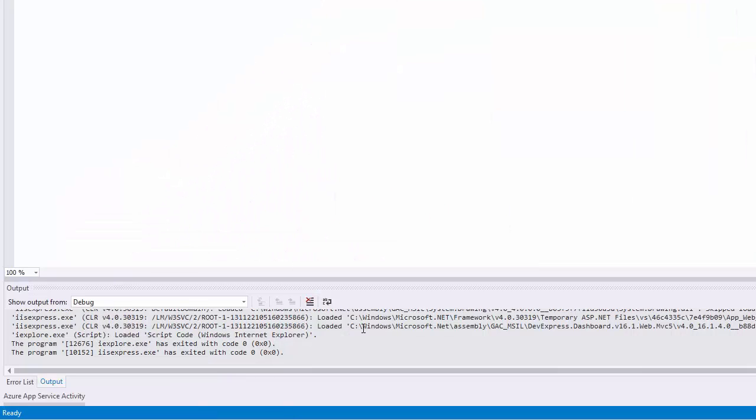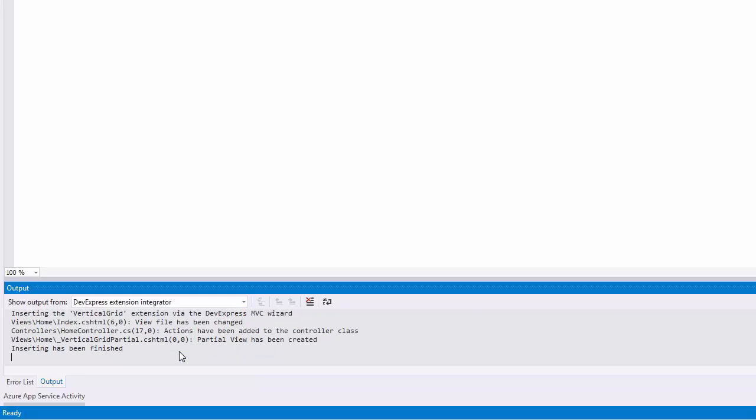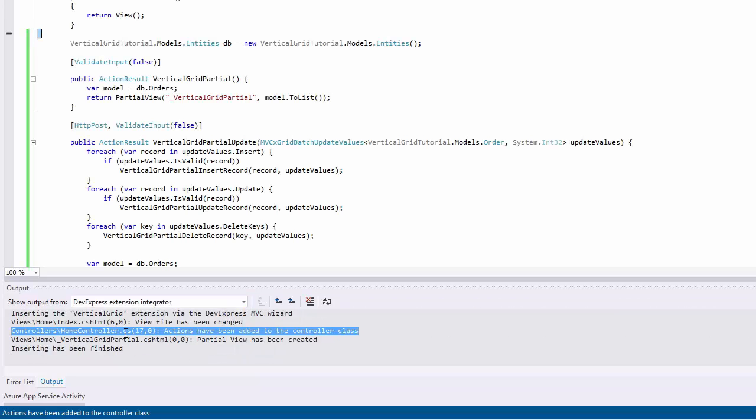In the Visual Studio Output window, select Output from the DevExpress Extension Integrator. The output indicates that the index view code has been modified by the wizard. The wizard inserted a link to the partial view.